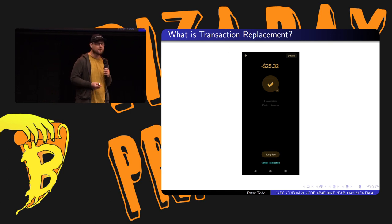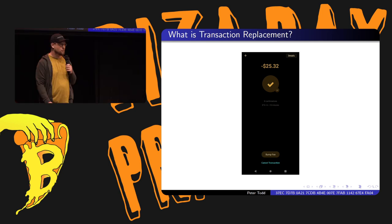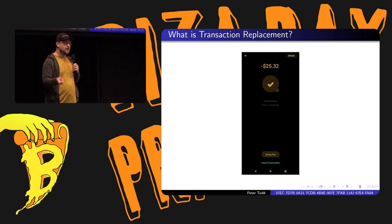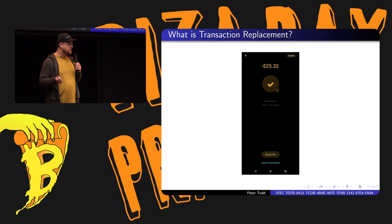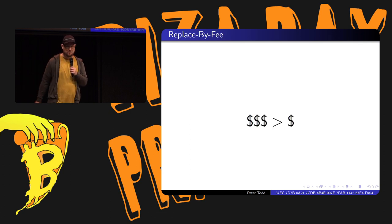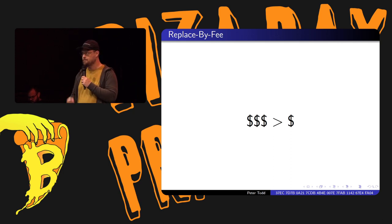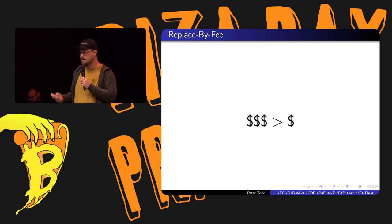Obviously those two things are useful. If you actually tried to send a transaction in the past few weeks, you might have realized it got stuck for a while because fees went up a lot. Or you might have decided to cancel a transaction. The question is how do we actually implement this? There's a simple way to do it called replace by fee. Replace by fee says that more money is good - if you send a transaction that spends more money on fees than a previous one, it'll get replaced. Miners might as well mine the transaction paying the most money.